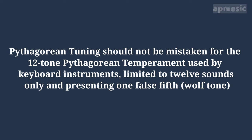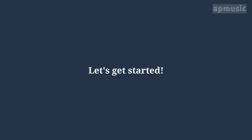Pythagorean tuning should not be mistaken for the 12-note Pythagorean temperament used by keyboard instruments, limited to 12 sounds only and presenting a false fifth. Let's get started.